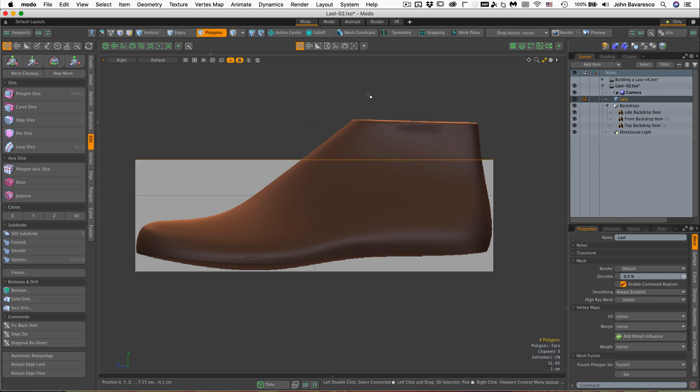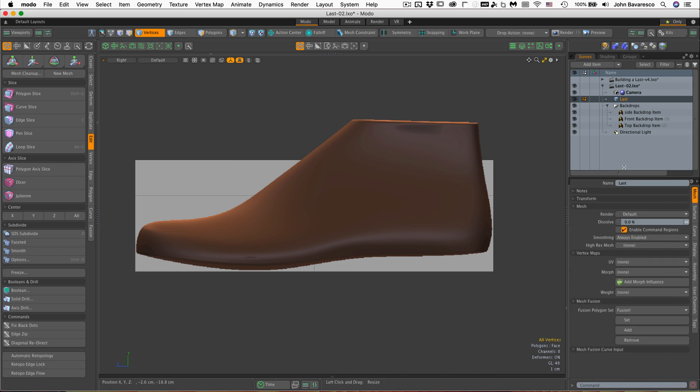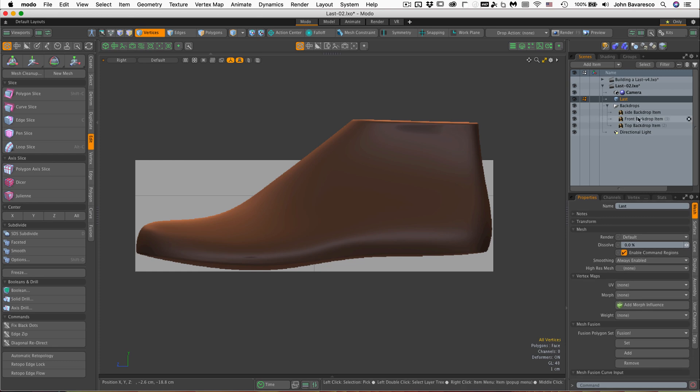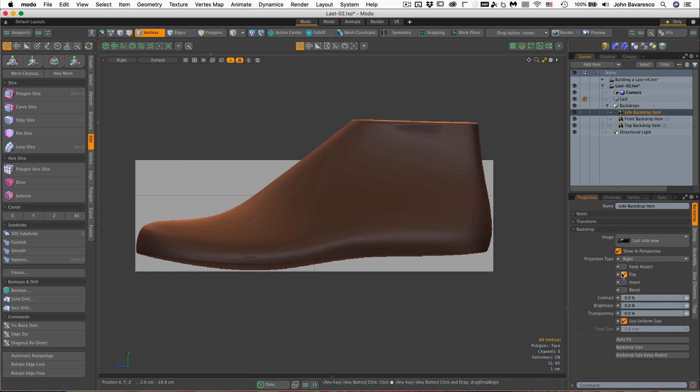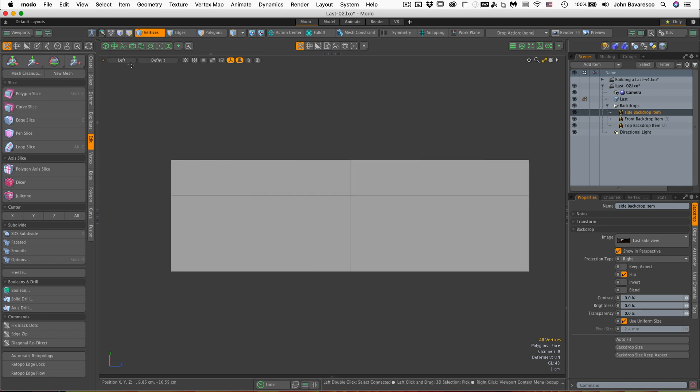Alright, now you'll notice right away that in the orthographic views, although you can see your image planes, they are pretty opaque. If we take for example the side view here that's being projected from the right, if I were to go to the left, this is one of those pitfalls a lot of people seem to fall into.